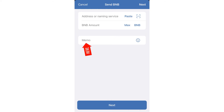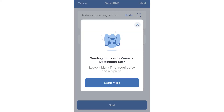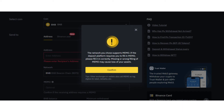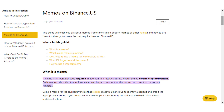It's not only for TrustWallet, it's for other exchanges as well depending on the type of coin it is. Memos are commonly used in blockchain networks that support multiple users or accounts on a single wallet address. They help differentiate between transactions and ensure that funds are correctly attributed to the intended recipient. Memos are particularly important in networks like Binance Smart Chain and Stellar, where multiple users can use the same deposit address.